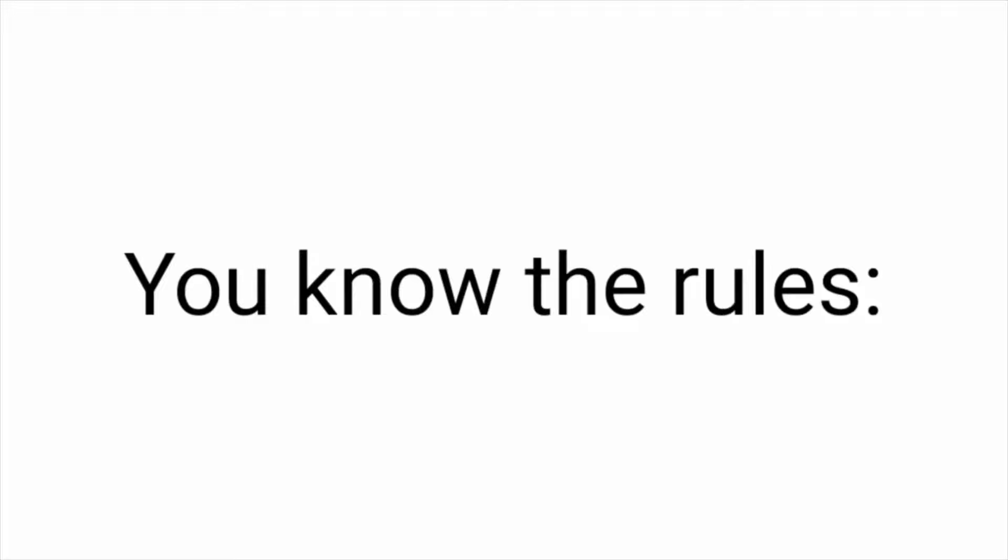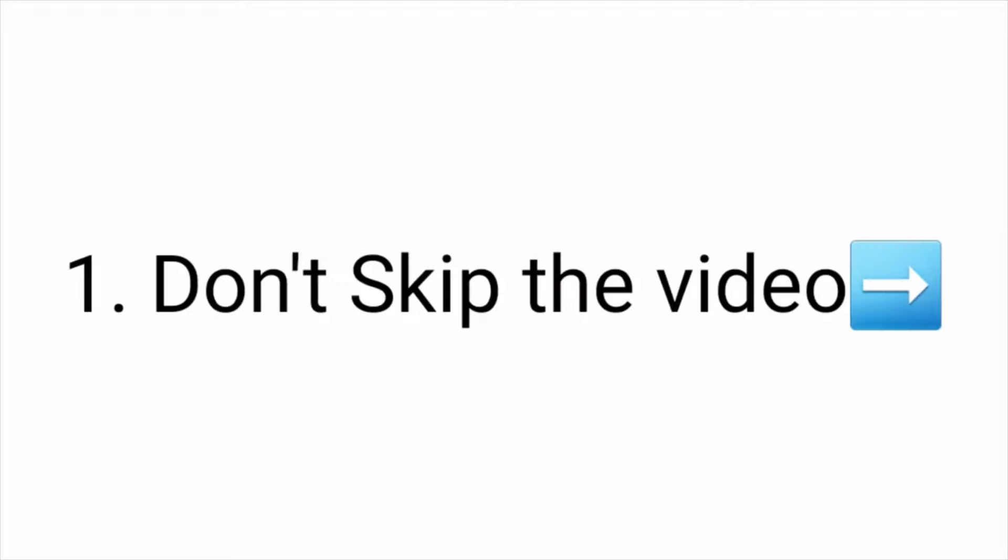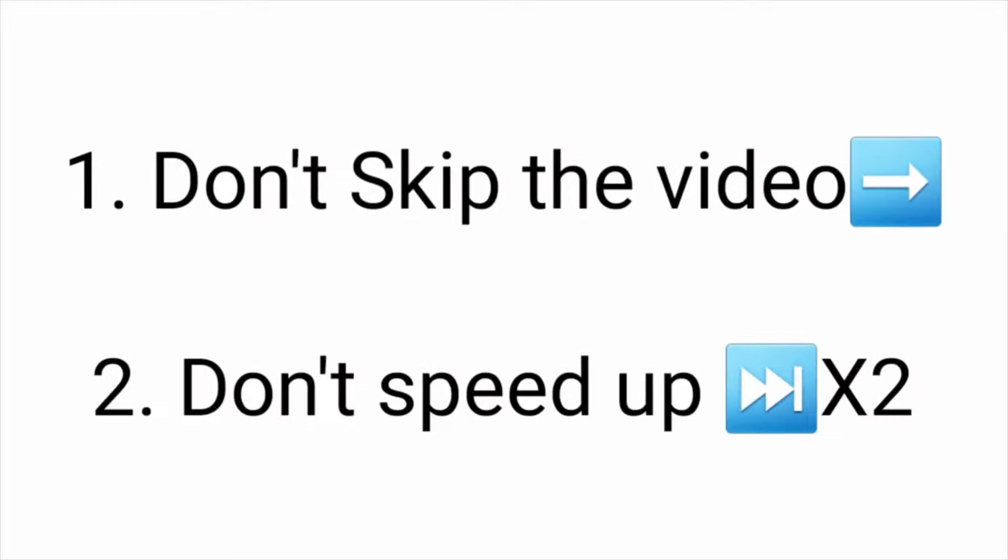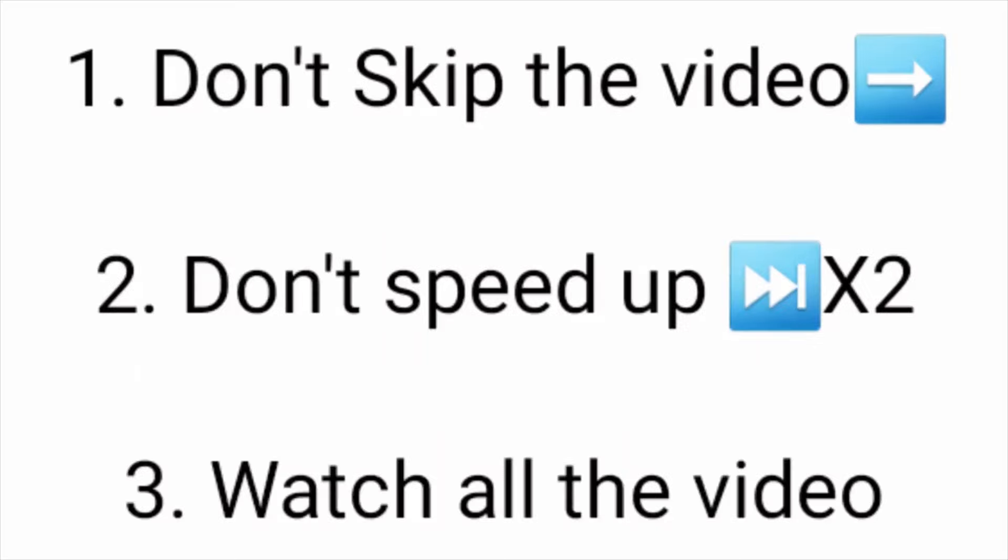You know the rules. You can't skip the video. You can't speed up the video. And of course, watch the complete video till the end.